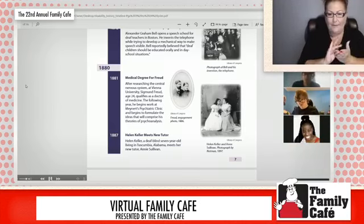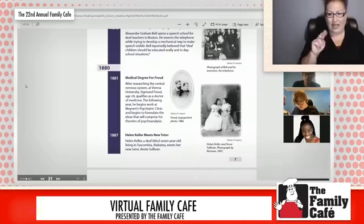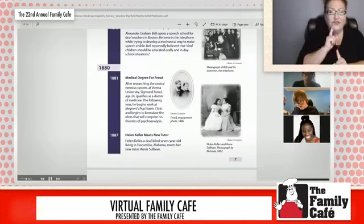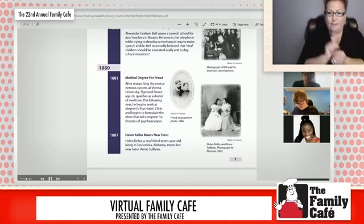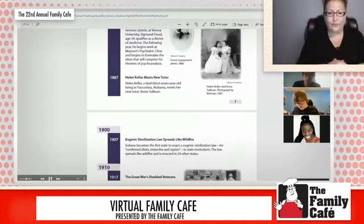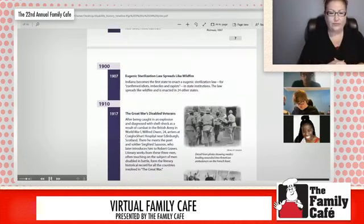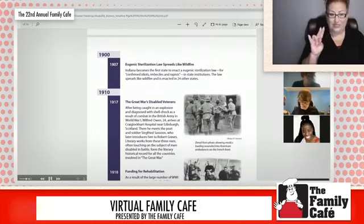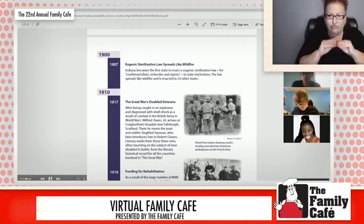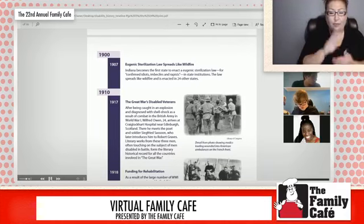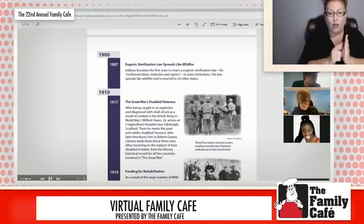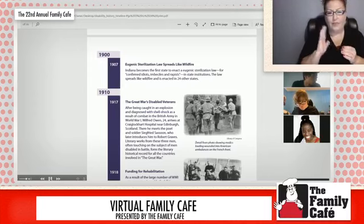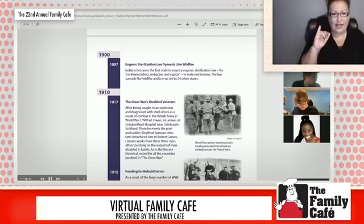And in 1887, Helen Keller, who was deaf and blind, meets her new tutor to help her with her studies. And in 1907, eugenic sterilization laws spread rapidly. Indiana becomes the first state to enact such a law for confirmed idiots and rapists, and the law spread as it was enacted in 24 other states.